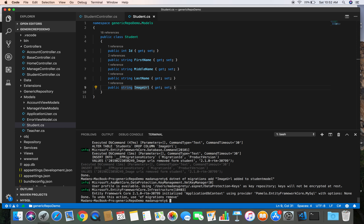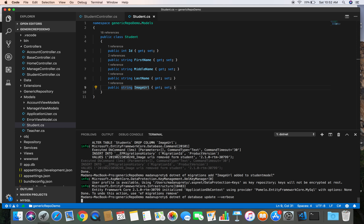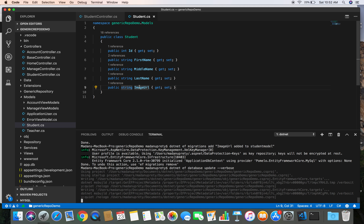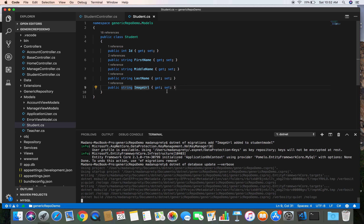Now let's send that migration to the database using dotnet ef database update. This will apply the migration and create the additional ImageUrl field in our student table.